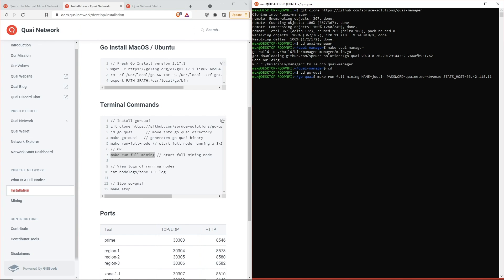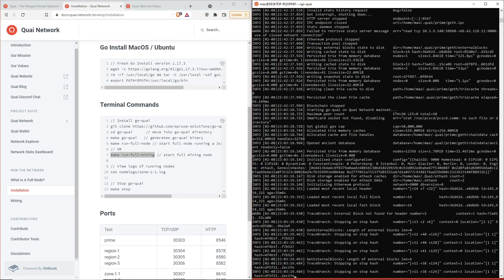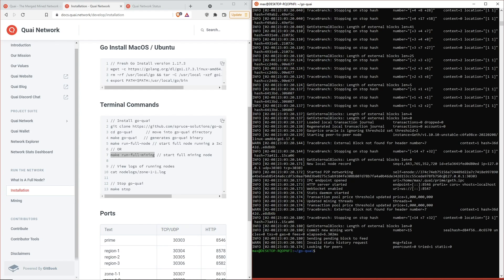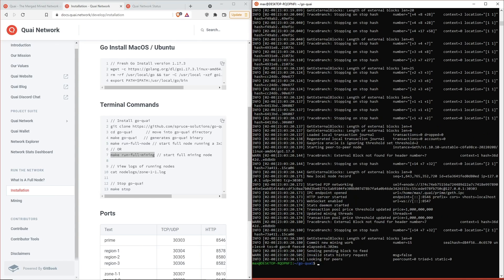From there we're going to make run full mining, which starts up our node. We can go ahead and check that our node is running correctly by running the cat node logs command with the location of our choosing. Going to choose Prime for this example, and it spits out all of our node logs. So our node is running correctly.